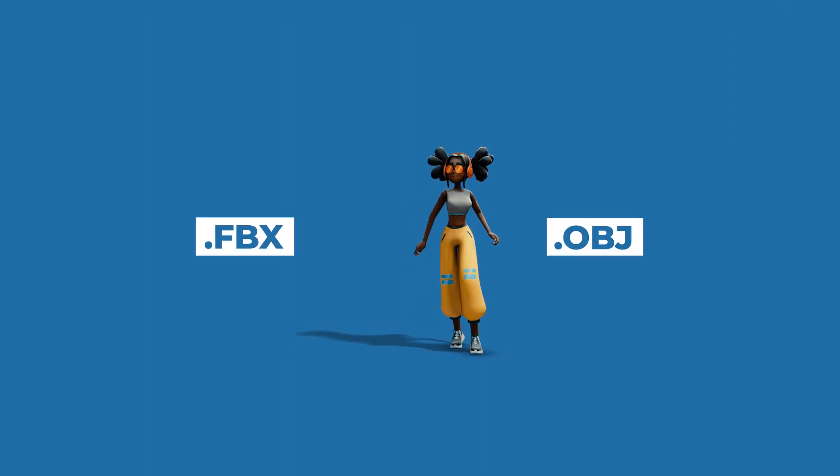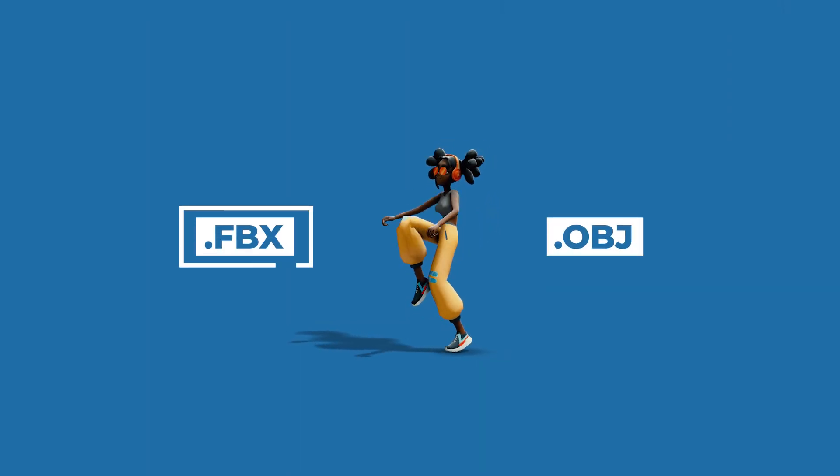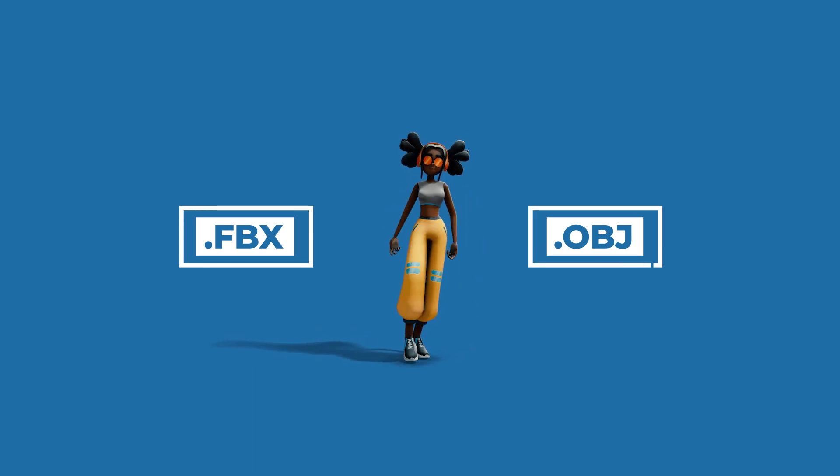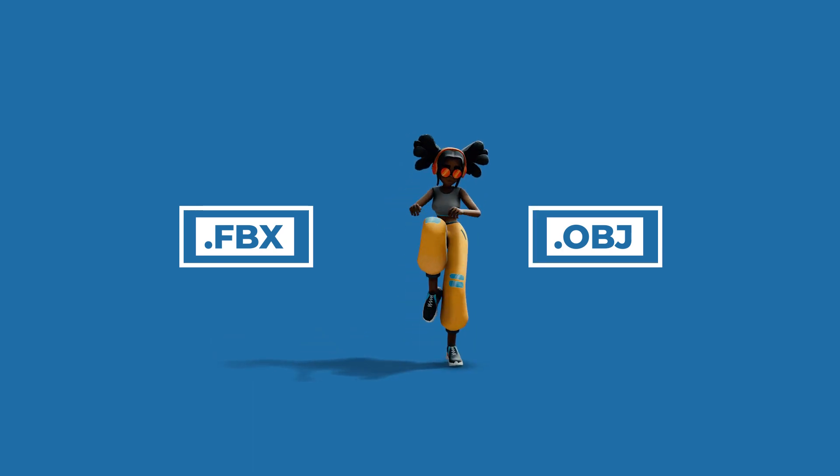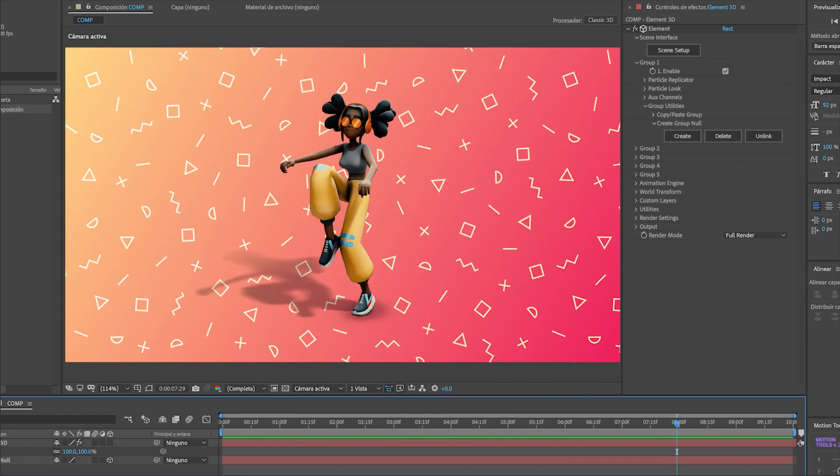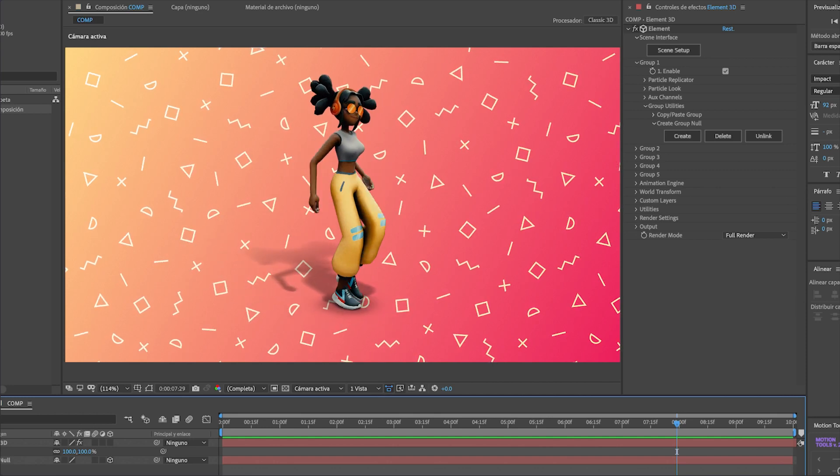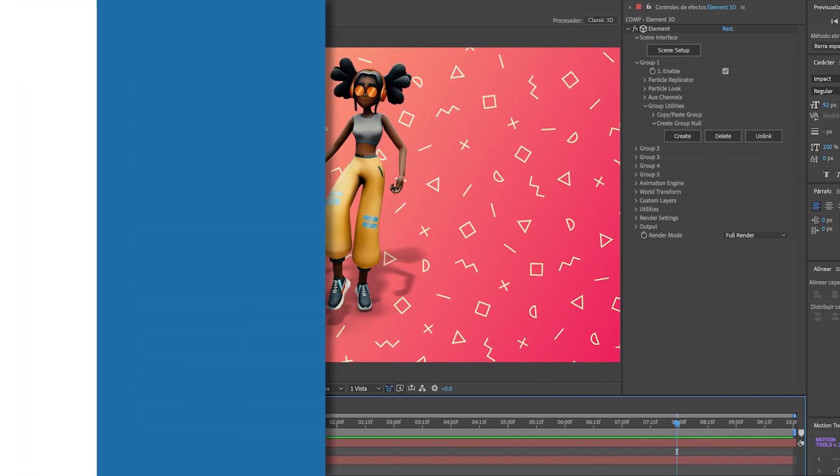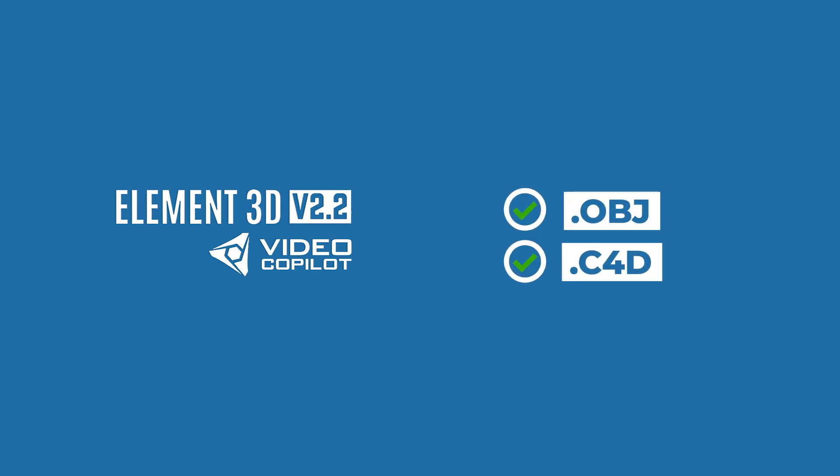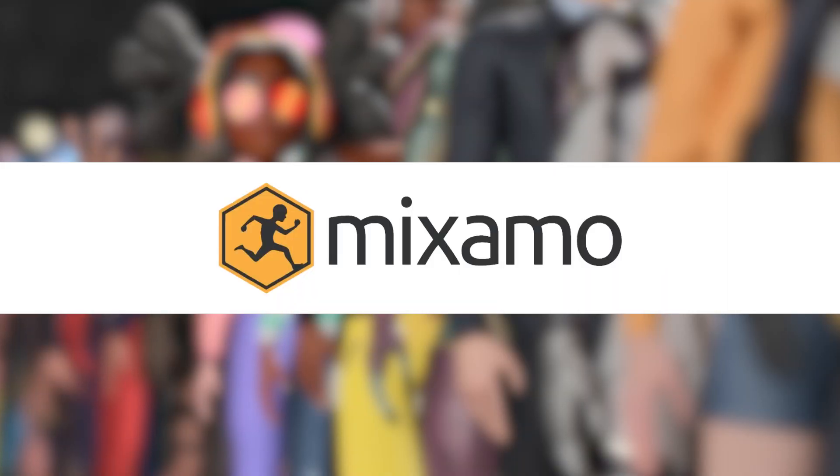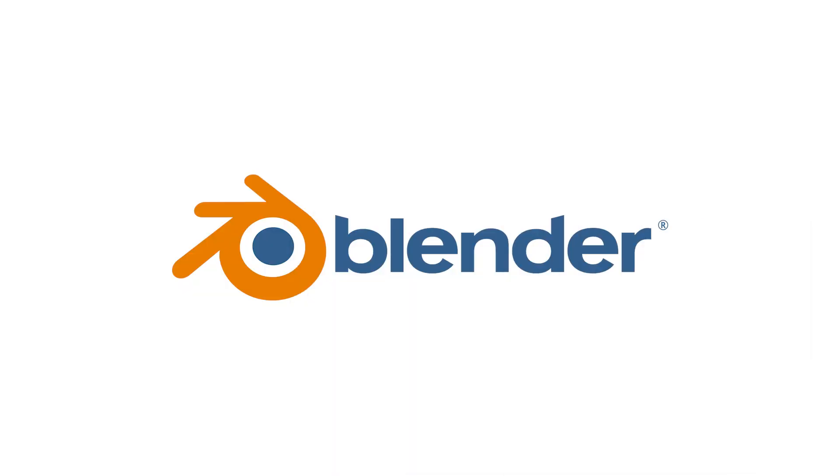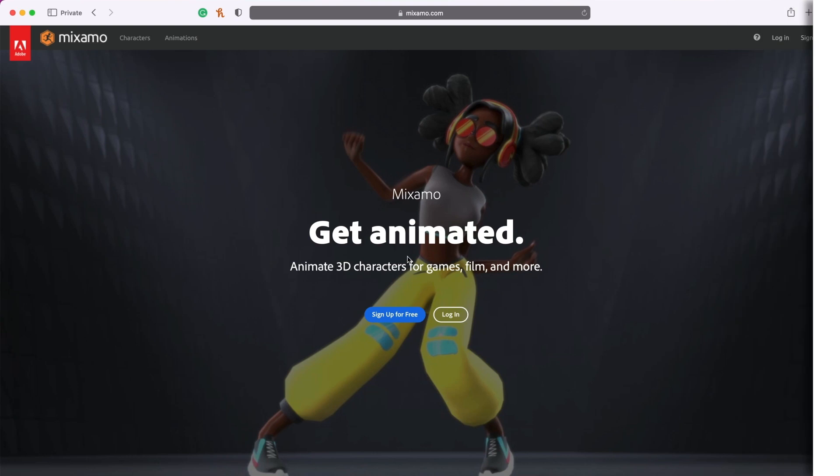Today I will show you how to convert an FBX animation to an OBJ file format. I want to import 3D animations into After Effects with Element 3D. However, Element 3D does not accept FBX files. It only accepts OBJ and C4D file formats. I will be using Mixamo.com to download the free 3D animations and Blender to convert the files for this tutorial. Let's get started!